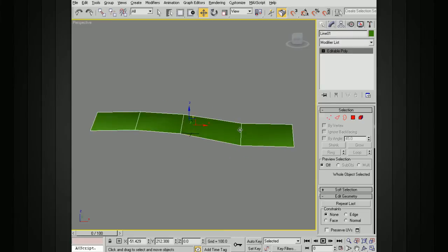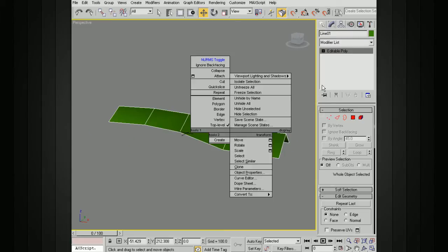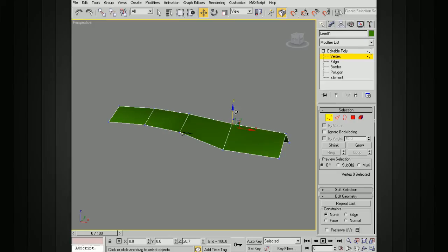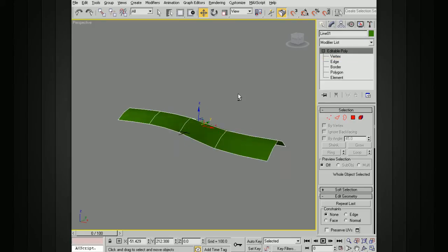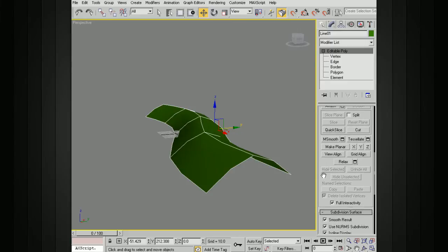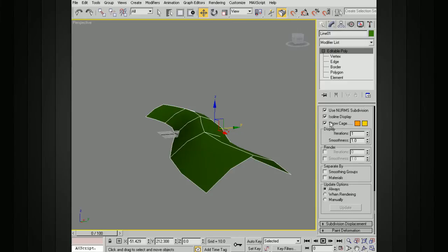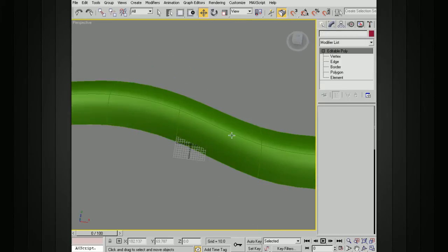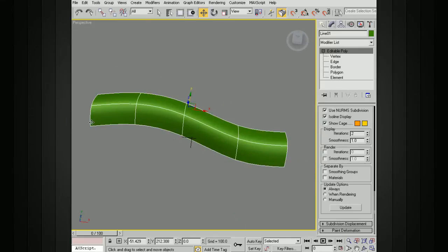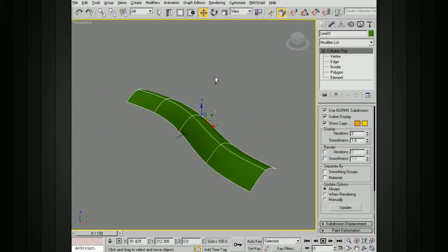Now I've got a polygon here. I can select these vertices, smooth this out. Now I've got the ability to use all of my polygon tools. But using the splines, it was a lot easier to draw out the shape and the curve that I want.